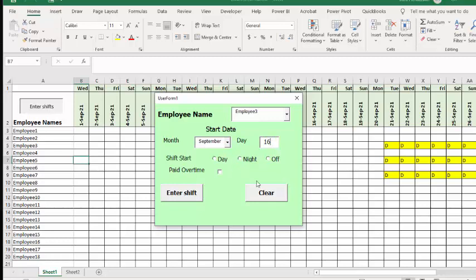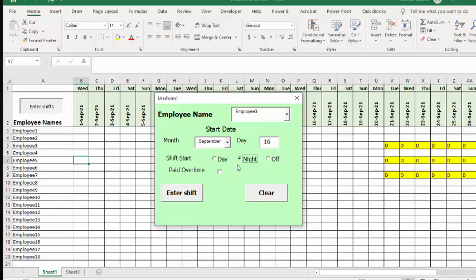Here's when it starts to get a little tricky. The next thing we do is we have option buttons here. I usually refer to them as radio buttons, but they are grouped together. They are grouped options so that you can only press one. So if you select day, you can't press night. If you select night, then day is going to go blank, and the same thing as off. If they're off, they can't be either day or night. So that causes a little problem when you're trying to clear this form.